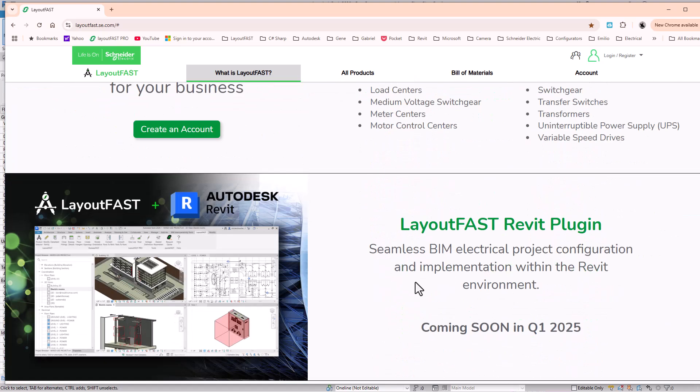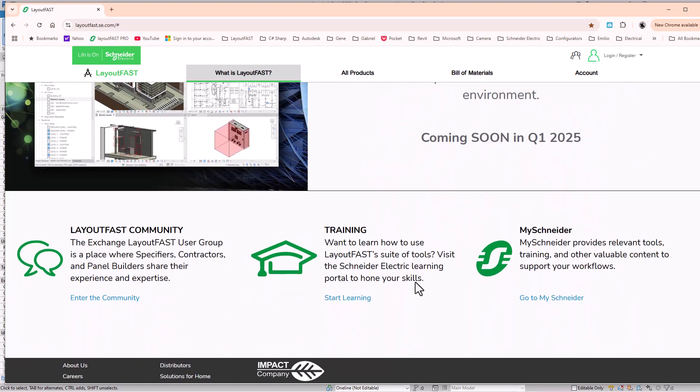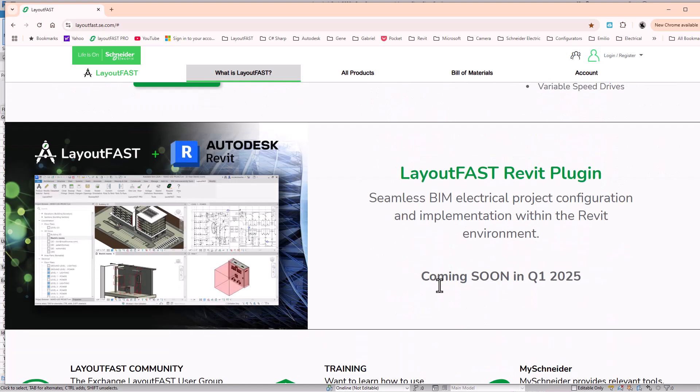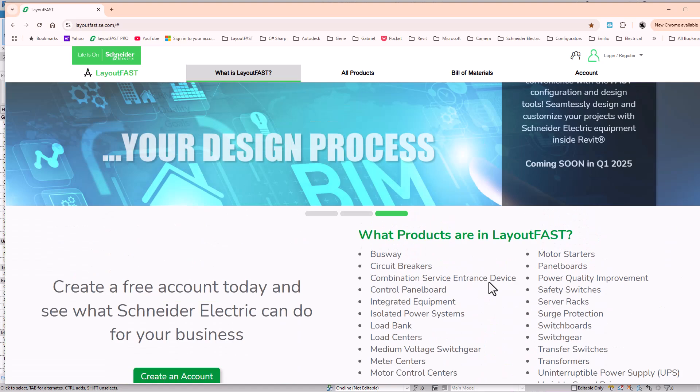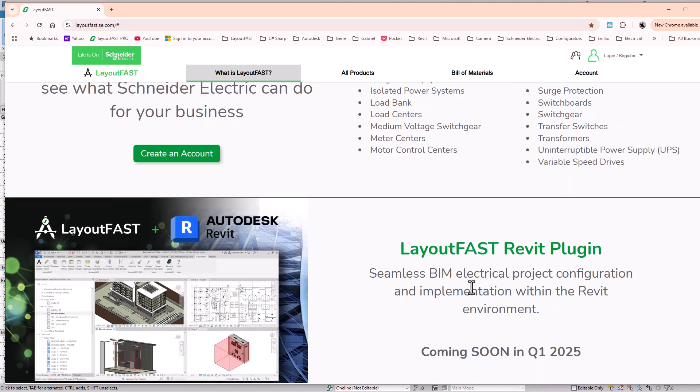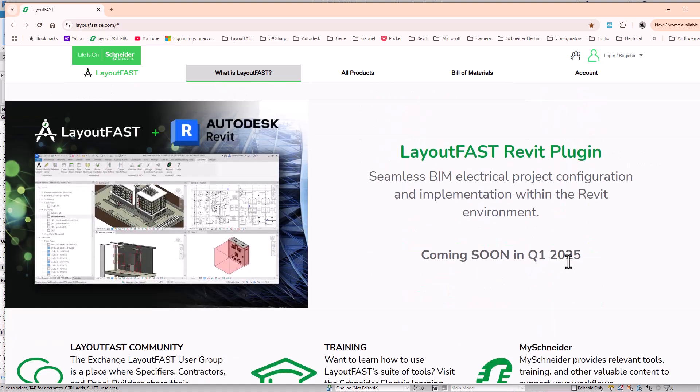Now granted, after I left three years ago, Schneider basically discontinued the plugin after I left. But as you can see here, I'm on the LayoutFast web page, and it looks like they are bringing it back because it was very helpful.